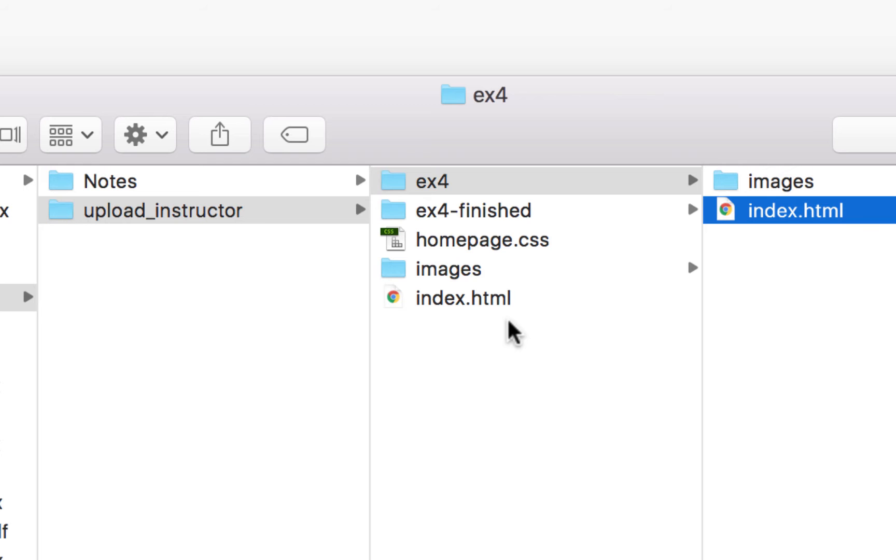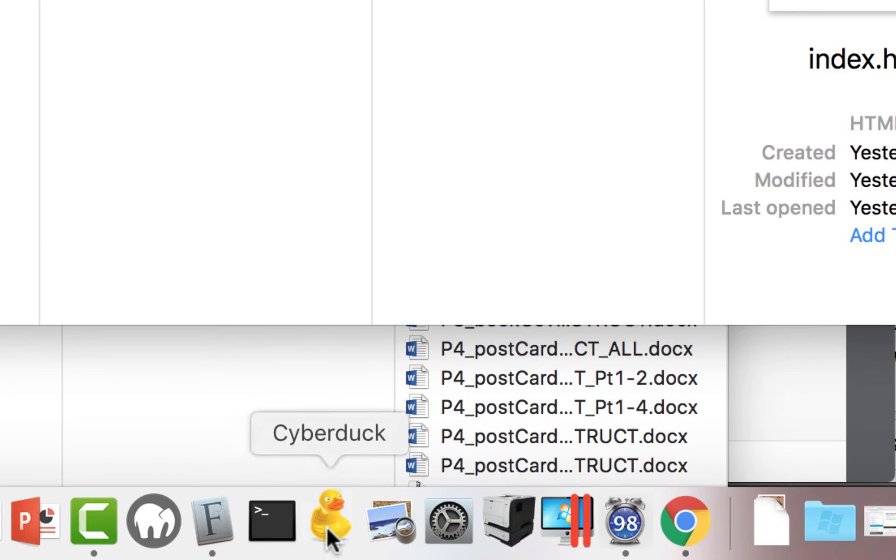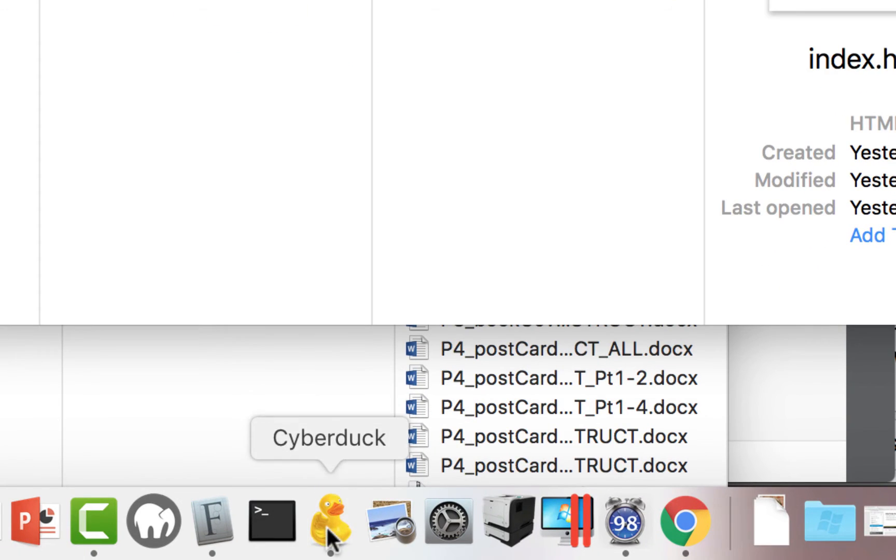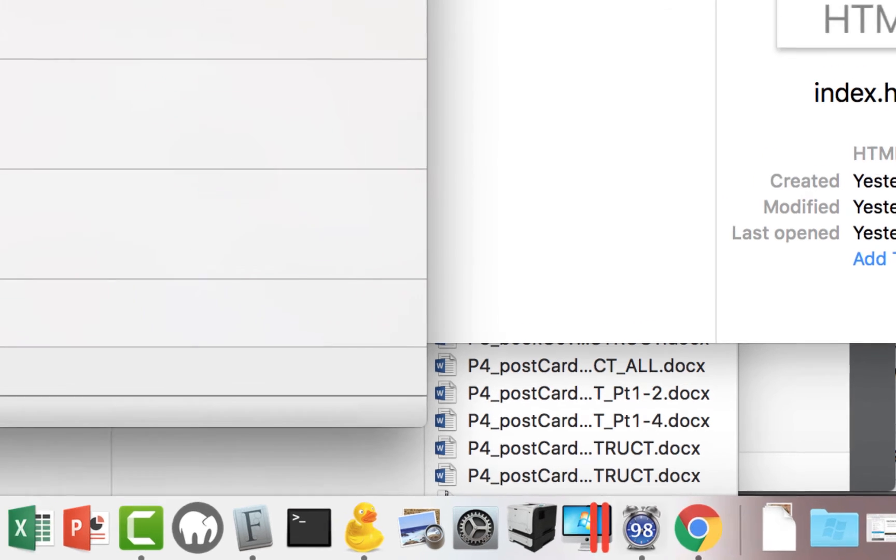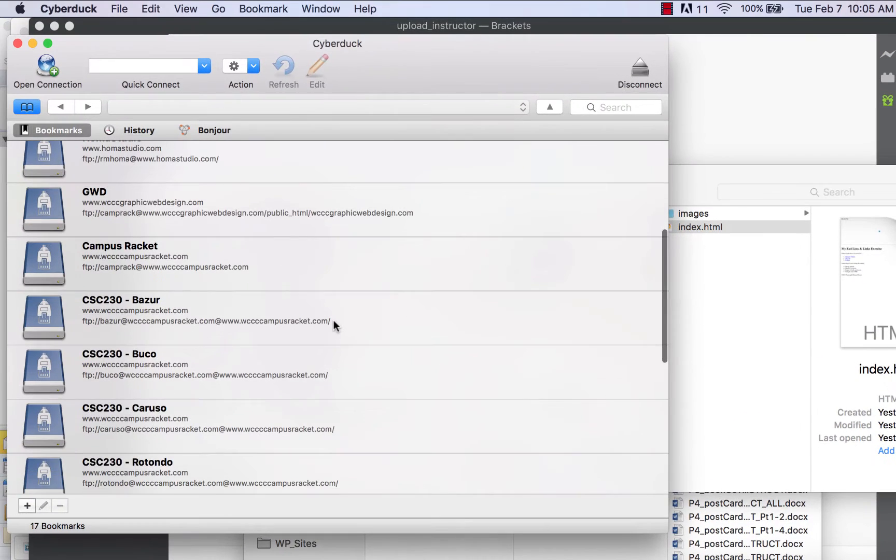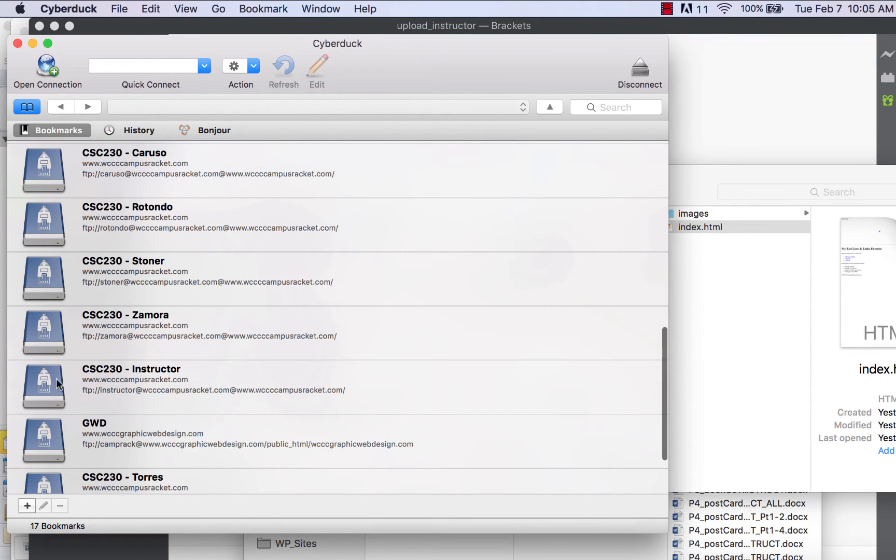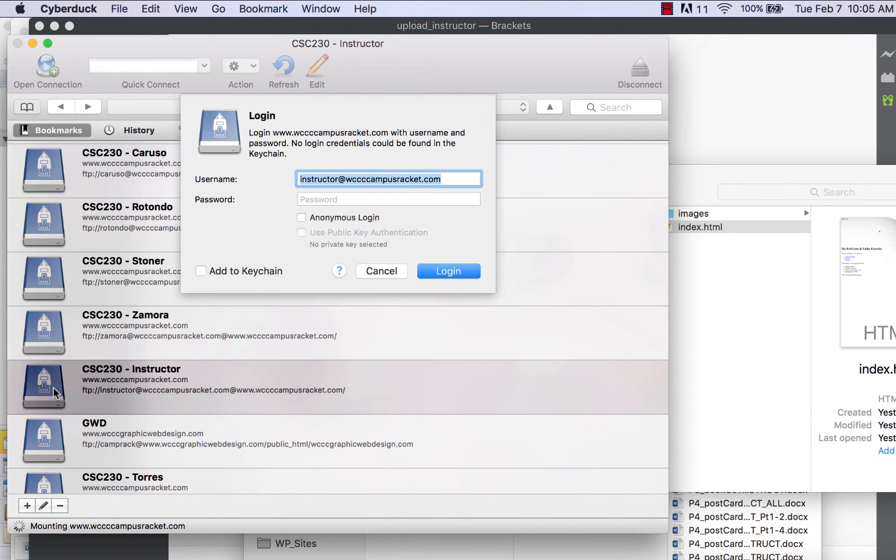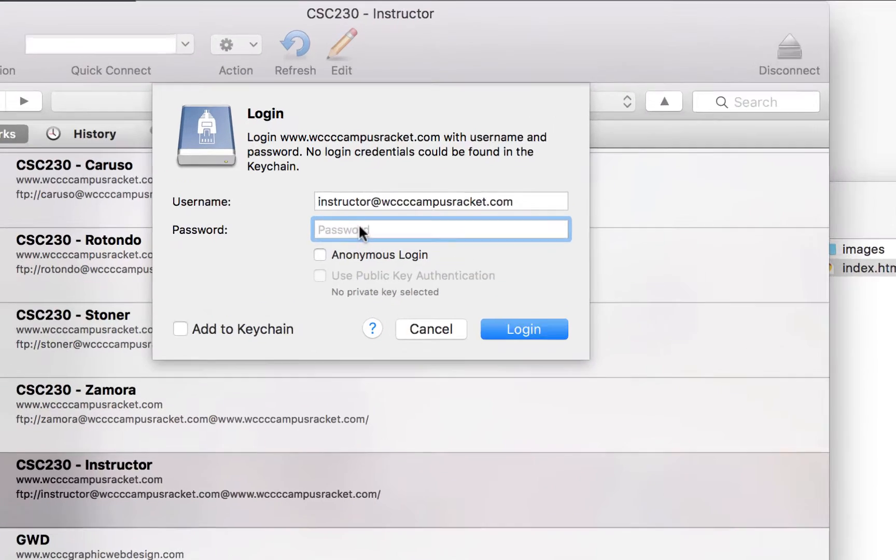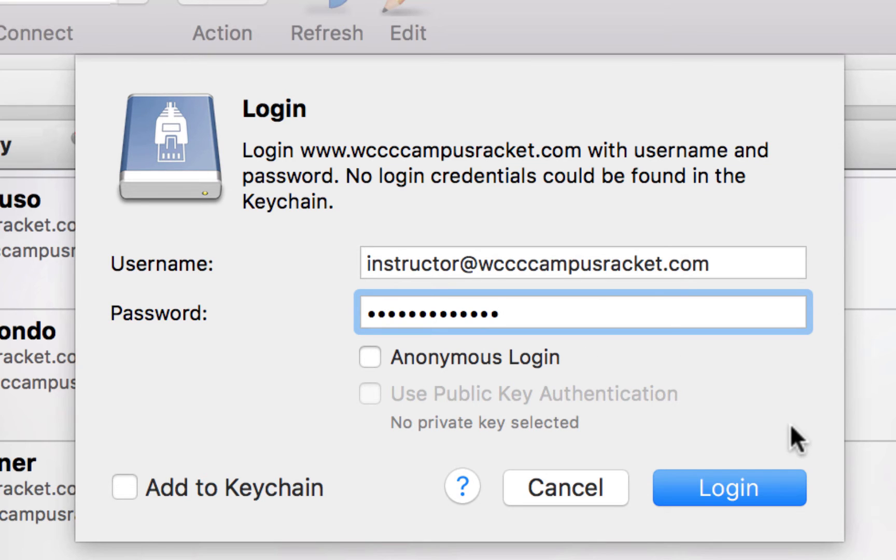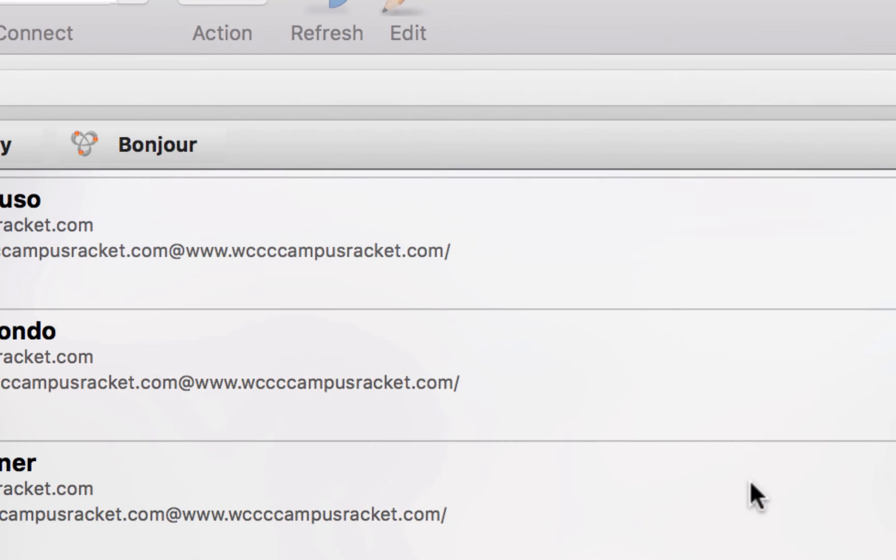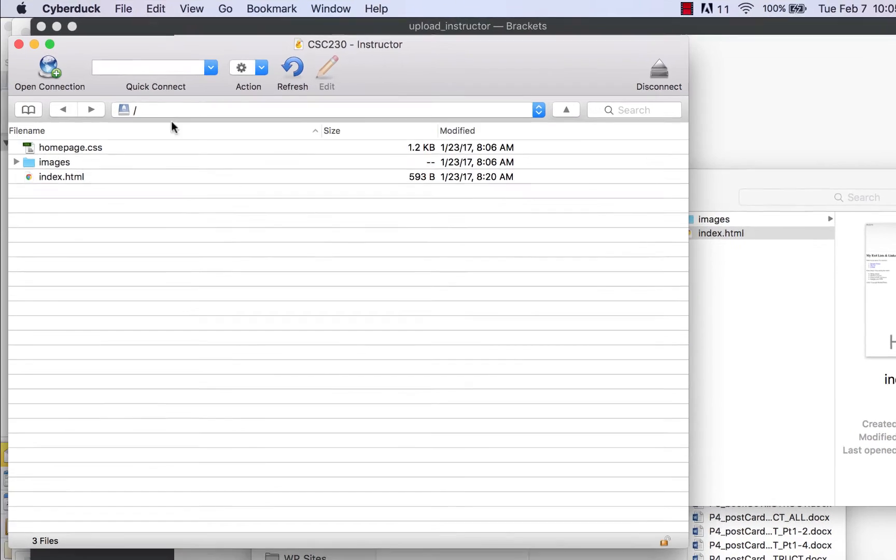I'm going to launch Cyberduck and make sure I can connect. Hopefully you've already been able to connect. I'll find my bookmark—mine is instructor—so I'll double click on it and put in my password. The password is pretty simple; it's usually your last name 230, which is what we set up. I'll log in.